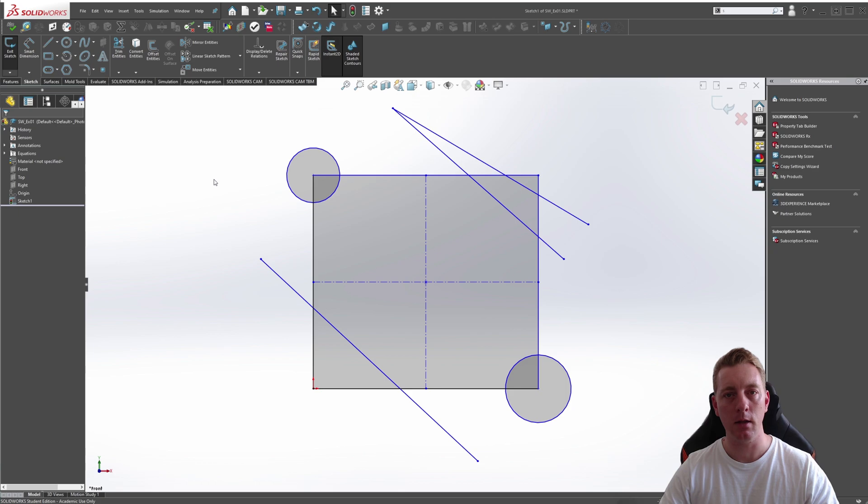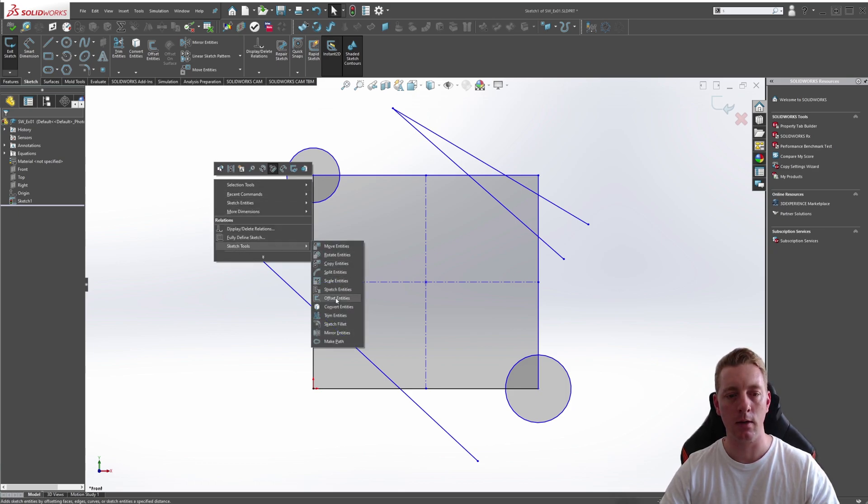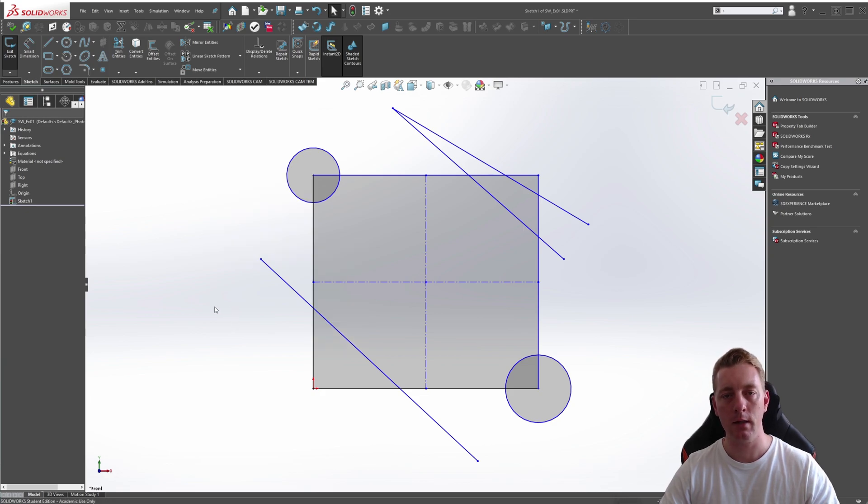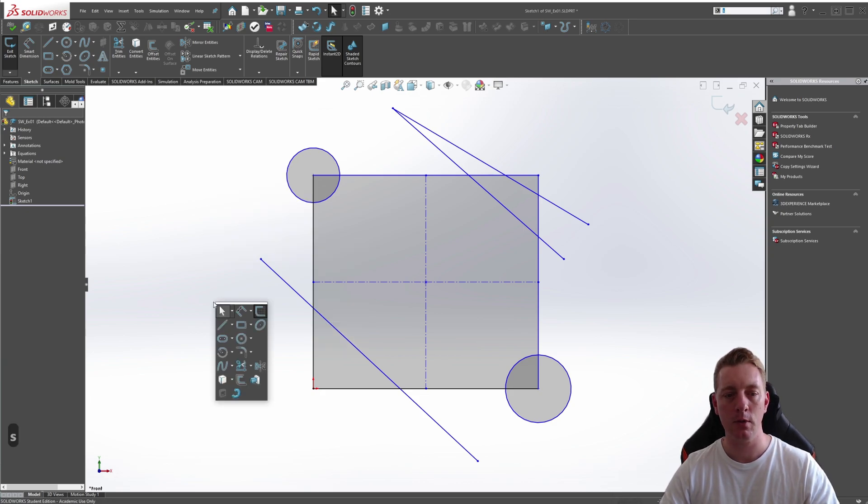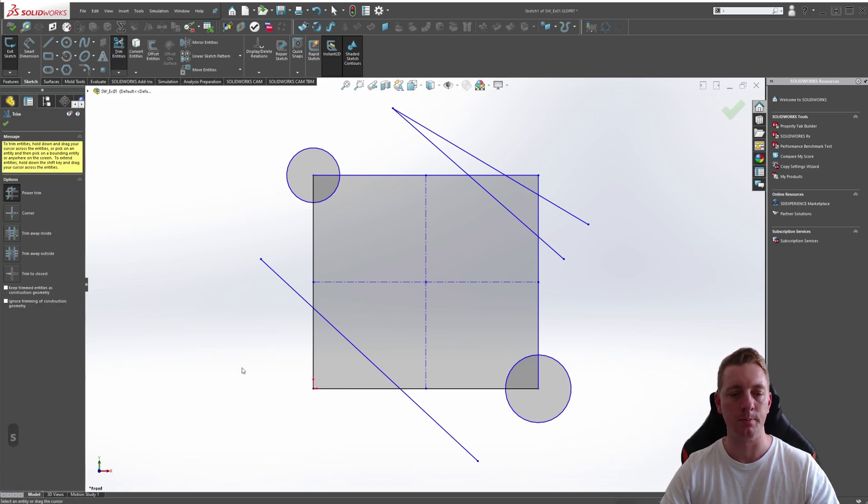You can right click in the graphics window in a blank area and go to Sketch Tools, and then Trim Entities. Or finally, you can hit S on the keyboard, S for shortcut, and go to the Trim Entities tool.